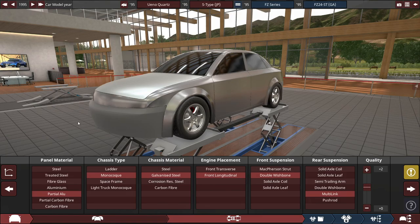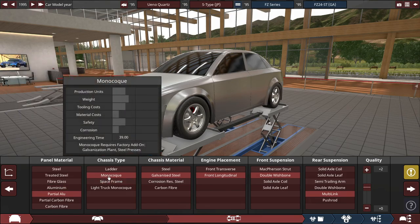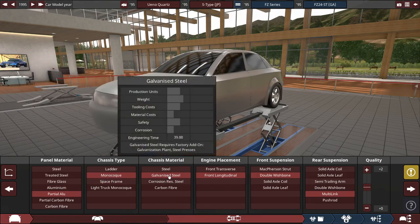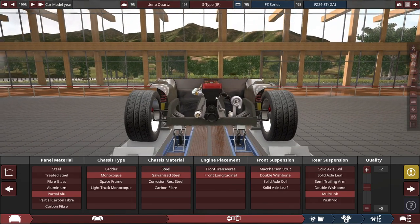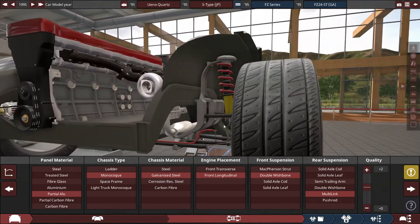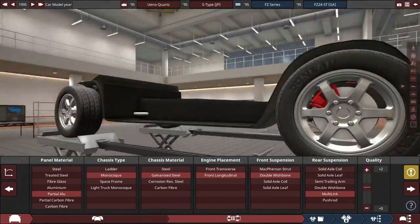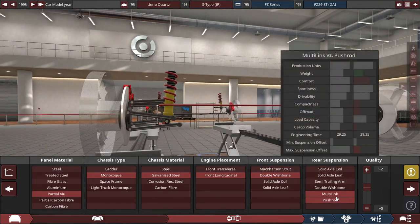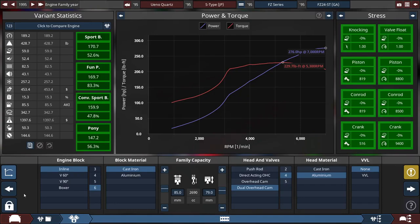In terms of how I created the Quartz S-Type, the panel material will be made out of partial aluminum of a monocoque chassis made out of galvanized steel, with a front longitudinal engine placement, and the front suspension is a double wishbone, and the rear suspension is a multi-link.